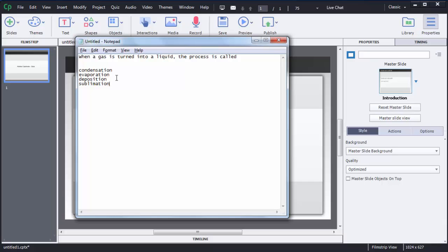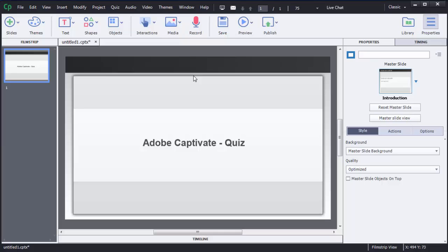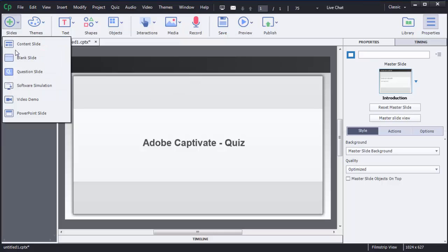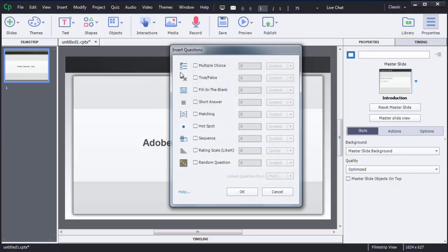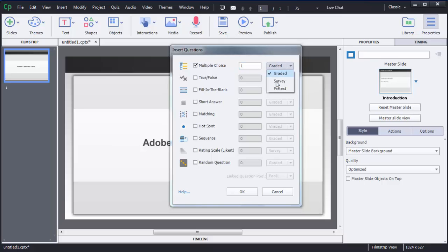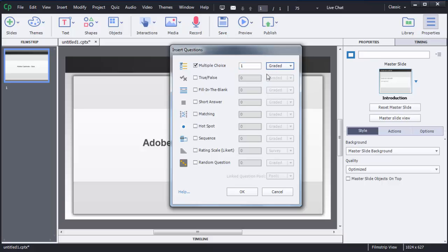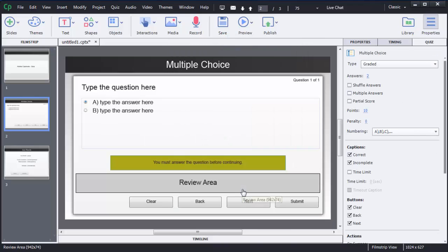I am going to use this question and create a question slide in Adobe Captivate 8. To create that, first we need to create a slide. I will minimize this one. To create a question slide in Captivate 8, first we need to click on Slide, then choose Question Slide, then choose Multiple Choice since I am going to create an MCQ question. I only have one question so I'll keep that as is — this is a graded type of question. Then click OK.